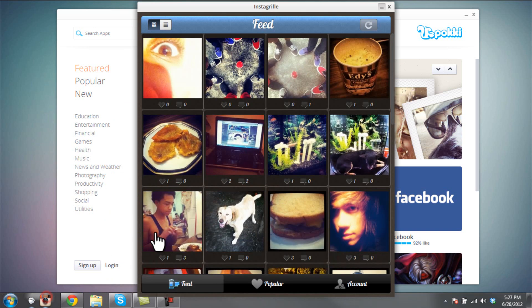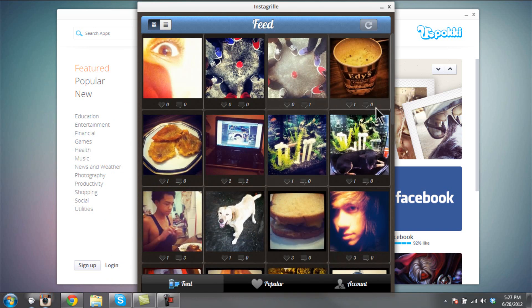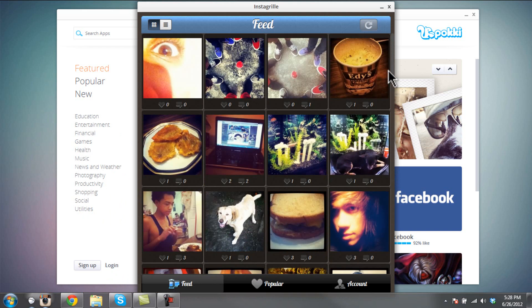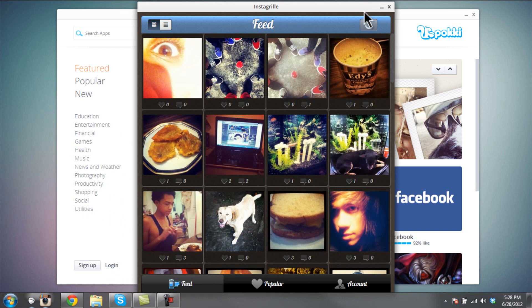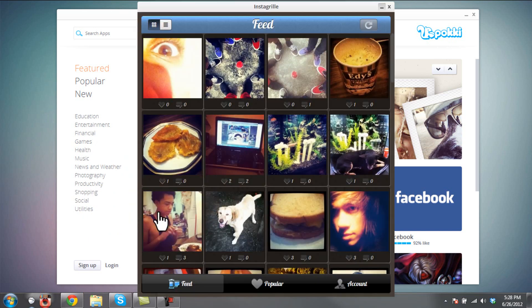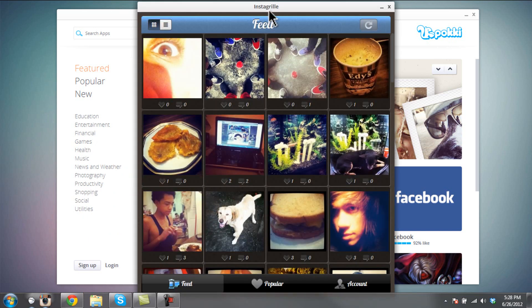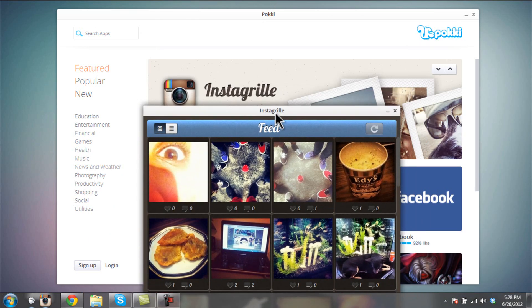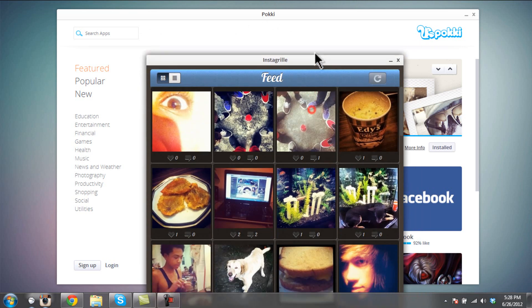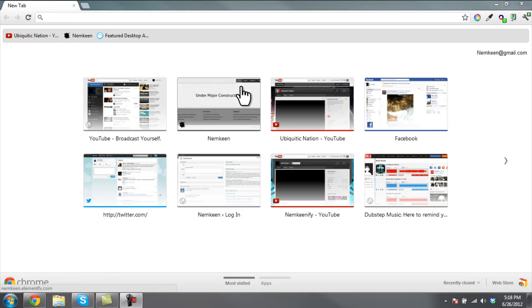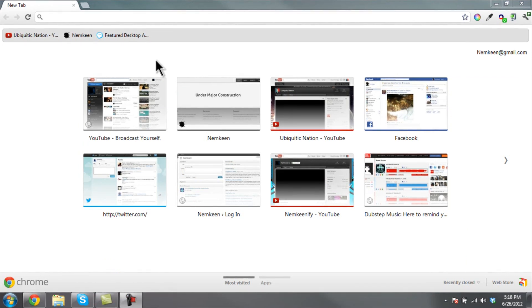Hey guys, today I'm going to be showing you a cool little app that allows you to have Instagram on your PC without needing an iPhone or an Android device. The app is called Pokki and the app for it is called Instagram. Now I'm going to show you guys how to get the Instagram app.